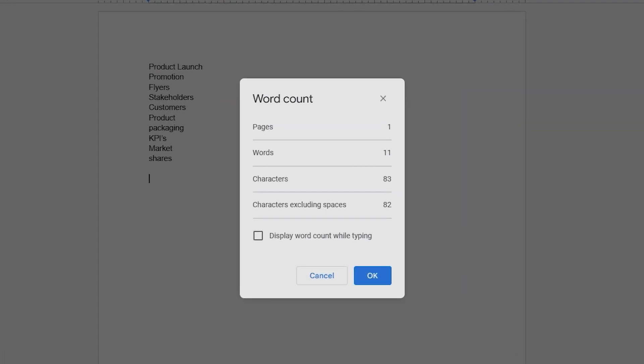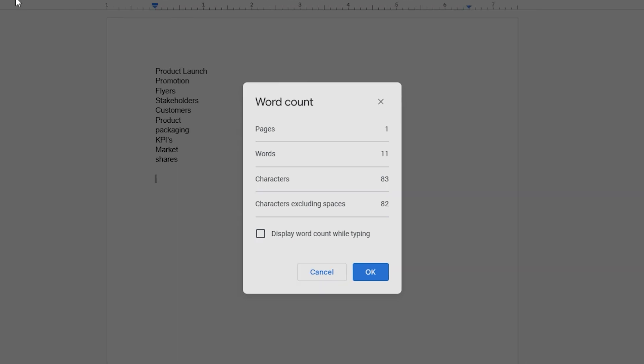The Word Count window will display how many words, characters, and pages your Google Slides presentation has.